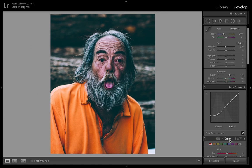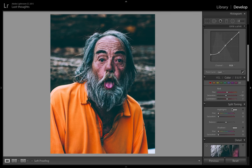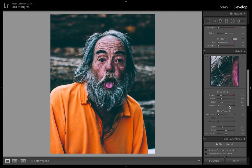Right now I feel like we kind of overdid it, so we're just going to fix the vibrance a bit — around here should be okay. Then we're going to come down to sharpening and bring it up all the way to 70.